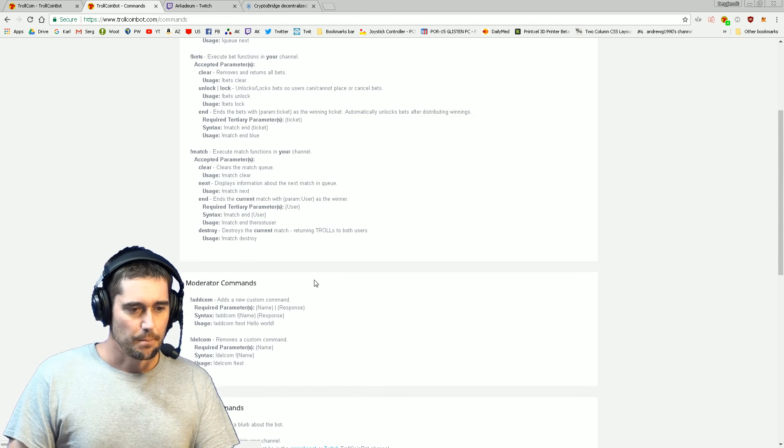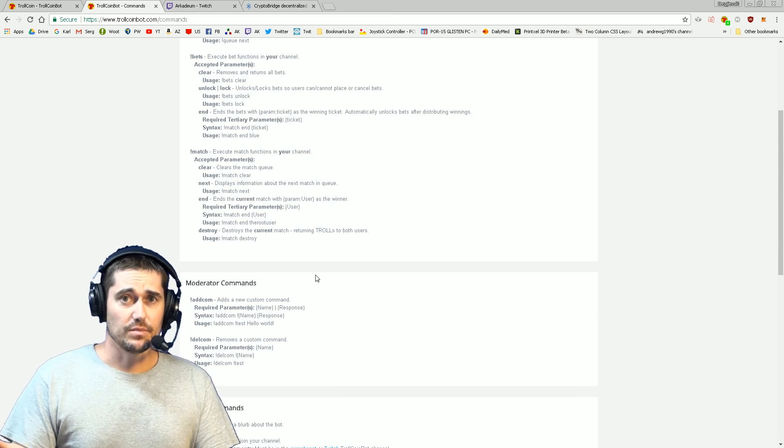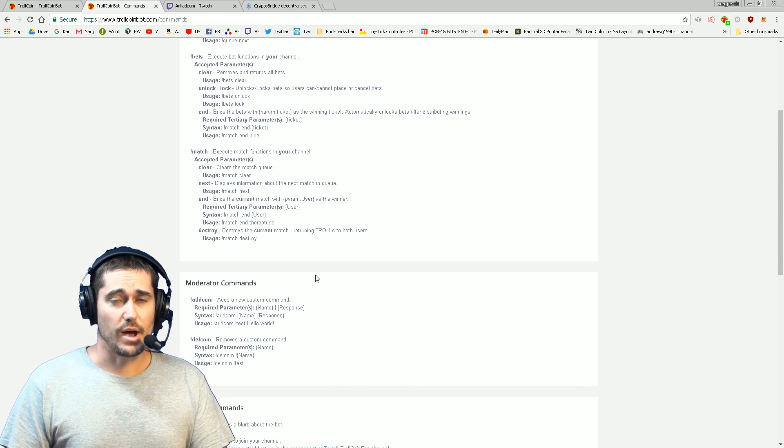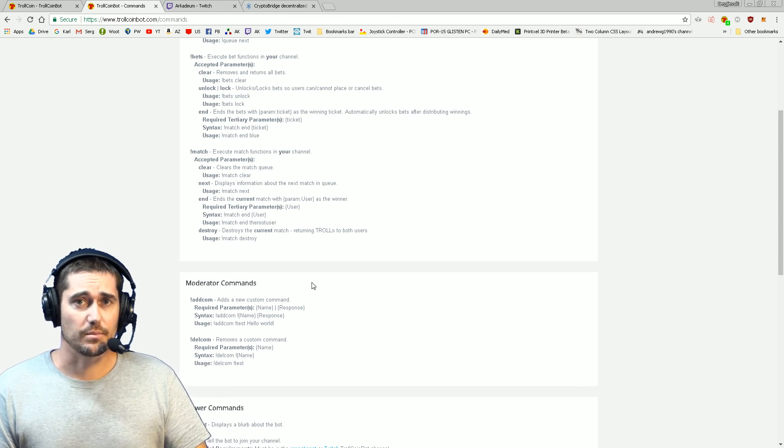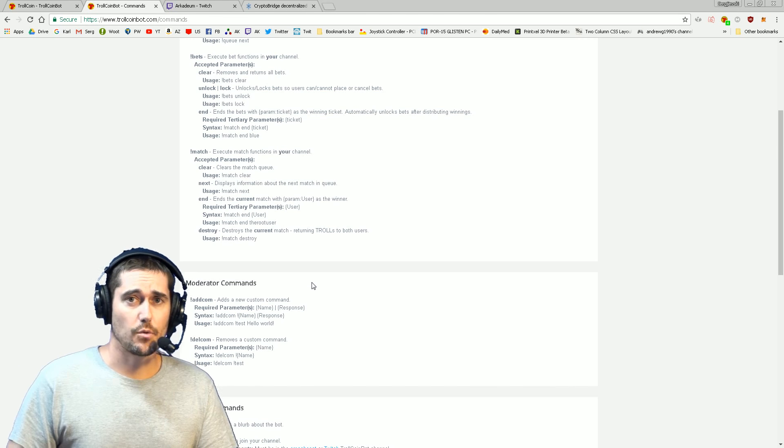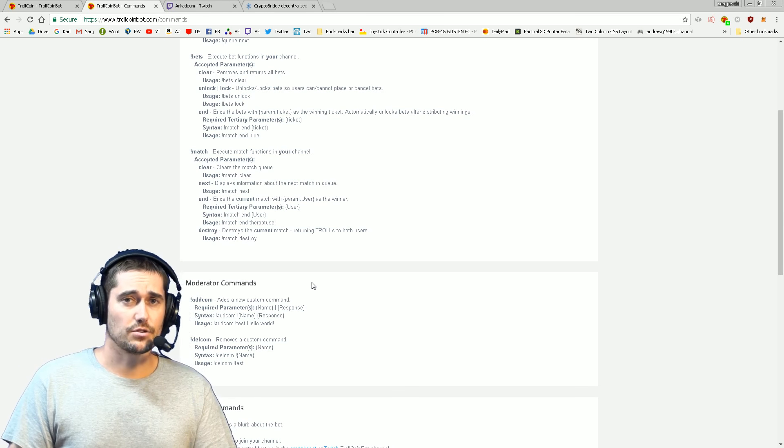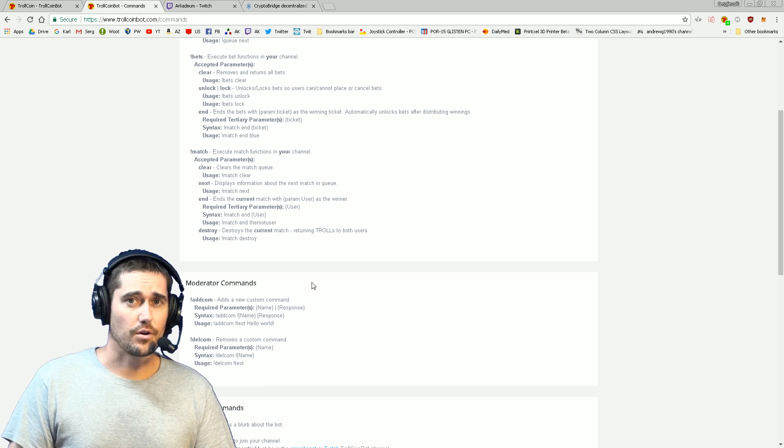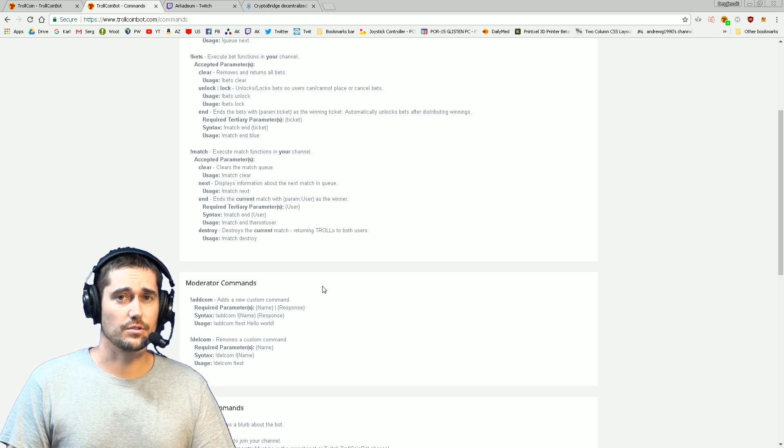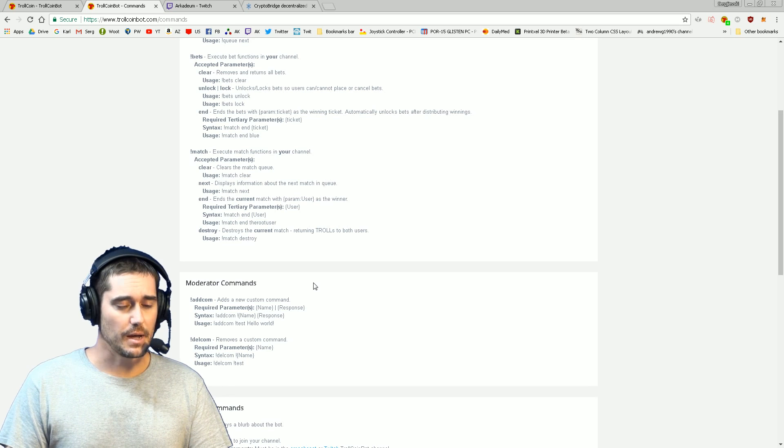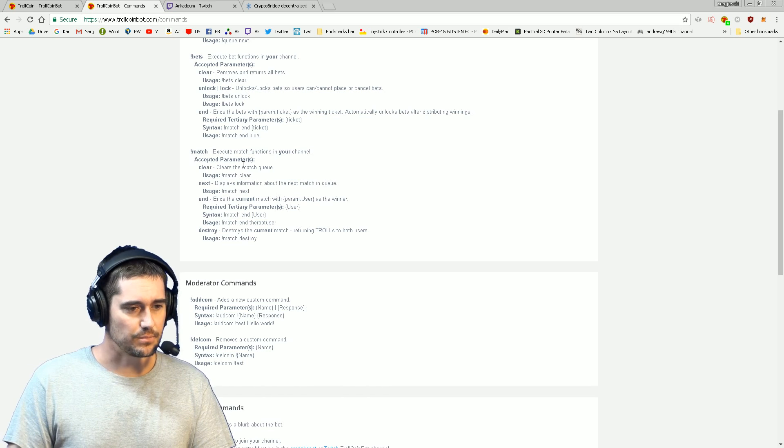But that is in essence how you add TrollCoin Bot to your channel. Thank you guys very much for watching and be sure to look out for the other tutorials that are coming up. Thank you.